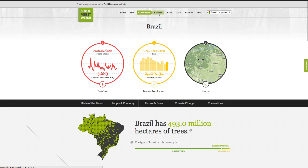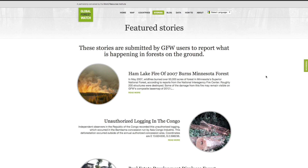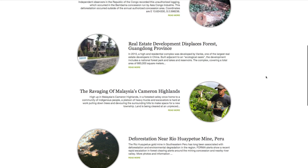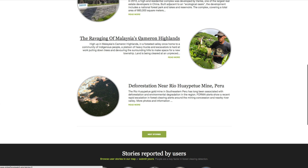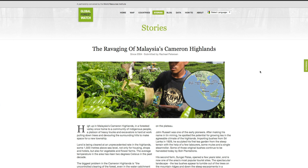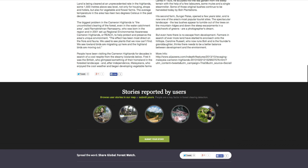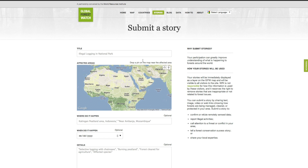The Stories tab displays stories about forest change submitted by Global Forest Watch users. Users are encouraged to submit stories about what is happening in forests locally, including reports of deforestation, observations that challenge or verify data on the map, or anecdotes about how forests are being used or managed by people on the ground. Users can upload geo-tagged photos, YouTube videos, and text, which are displayed on the user stories layer of the GFW map. You can submit your own story here.